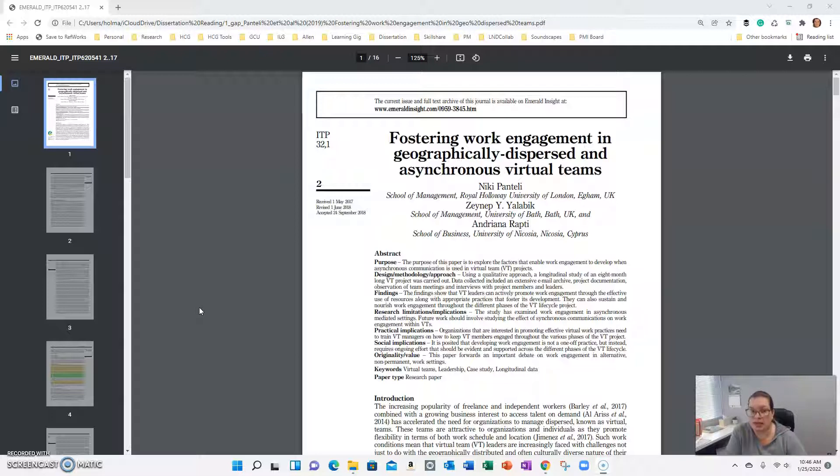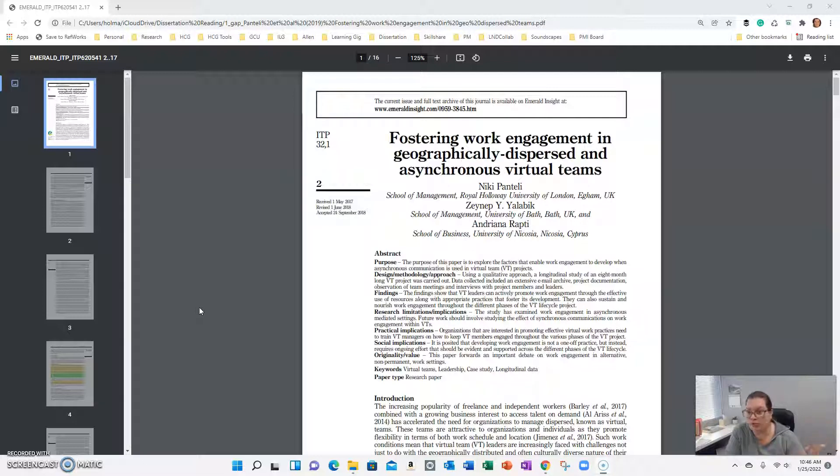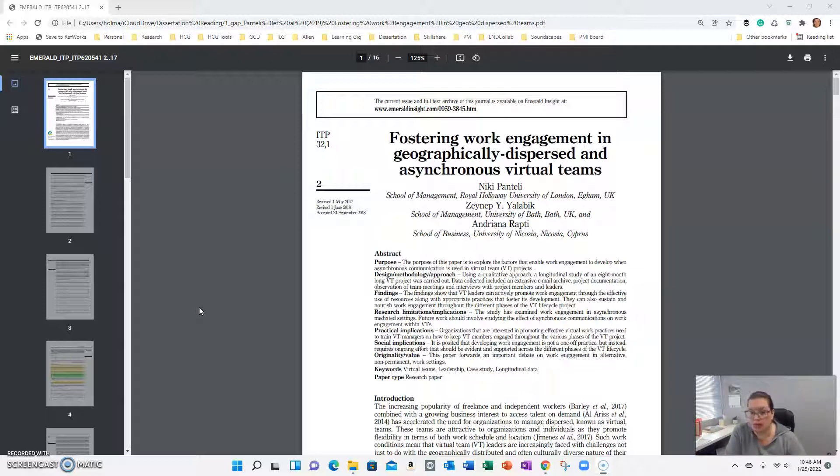...is to start first of all by looking at the abstract. So you've gone to the library, you've searched your particular variables or topics of interest, and you've come up with an article that by the title seems like it could be interesting. But you don't want to spend a lot of time reading something to find out that it's not useful or doesn't align with your study.